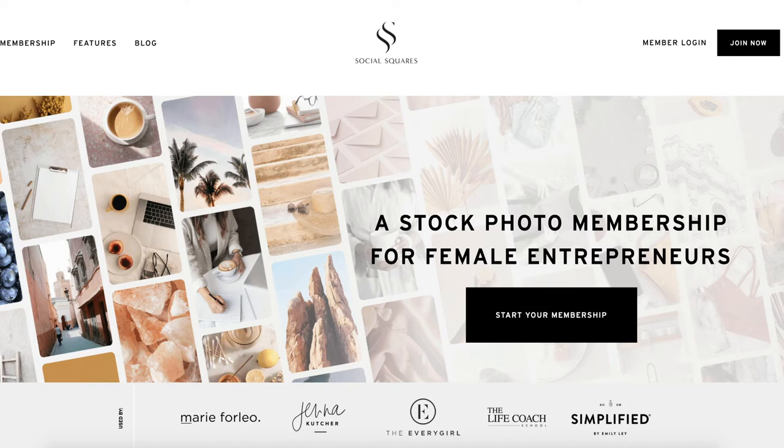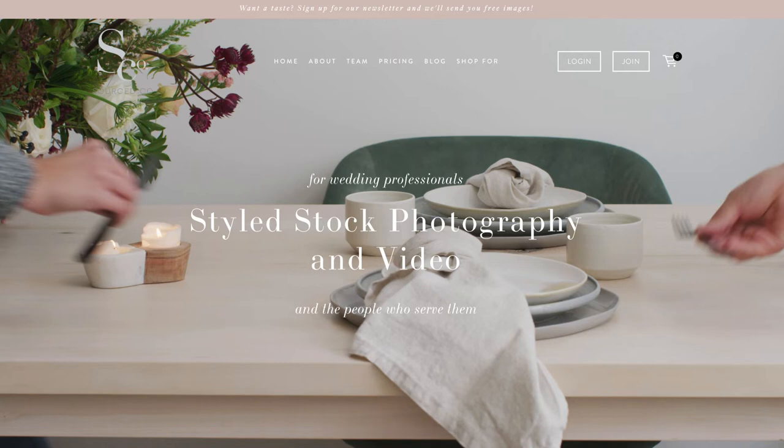In today's highly visual world, images are more important than ever when populating a website. If you're not a photographer or just need a few images to round out your site, here are some great stock photo resources. We're personally big fans of Social Squares — we pay for a subscription ourselves. The images are beautiful, work really well on social media, they add a whole lot of different images each month, and it's always been easy to find things that feel on brand. If you're in the wedding industry, check out Sourced Co., which has a lot of great wedding-related images.